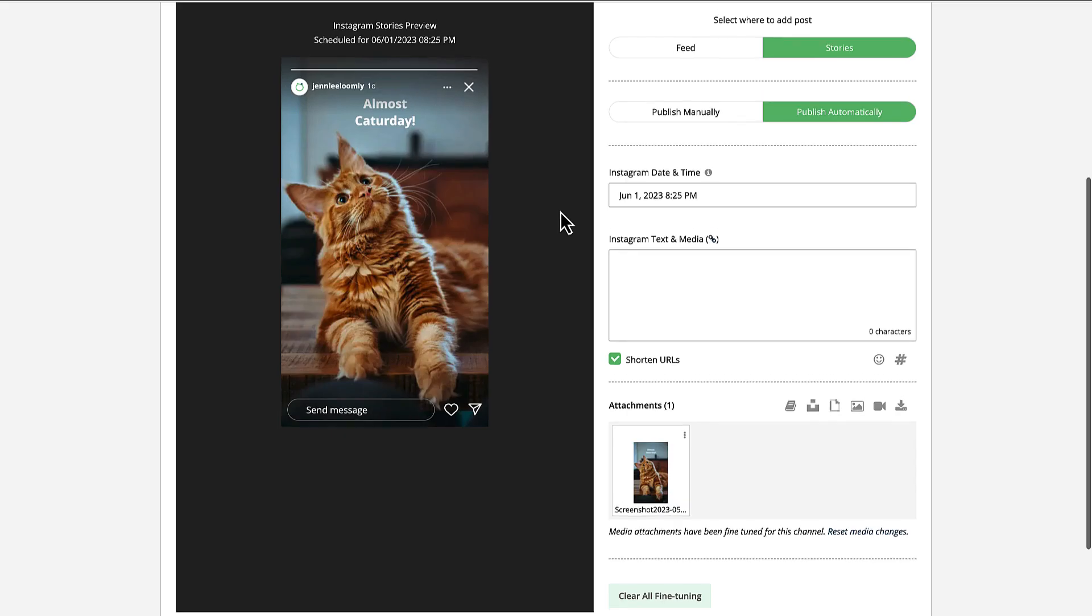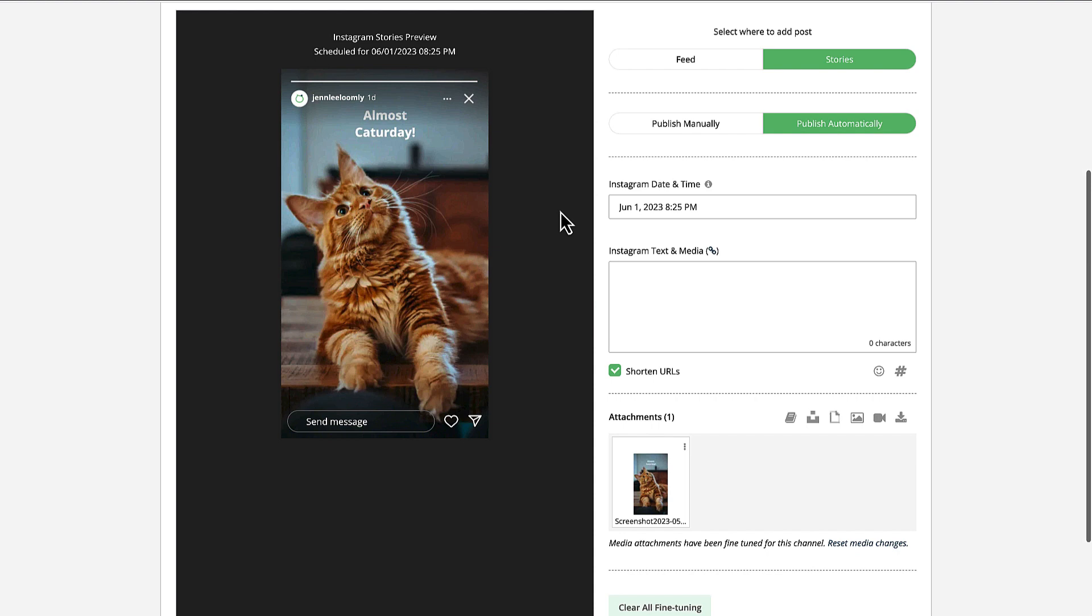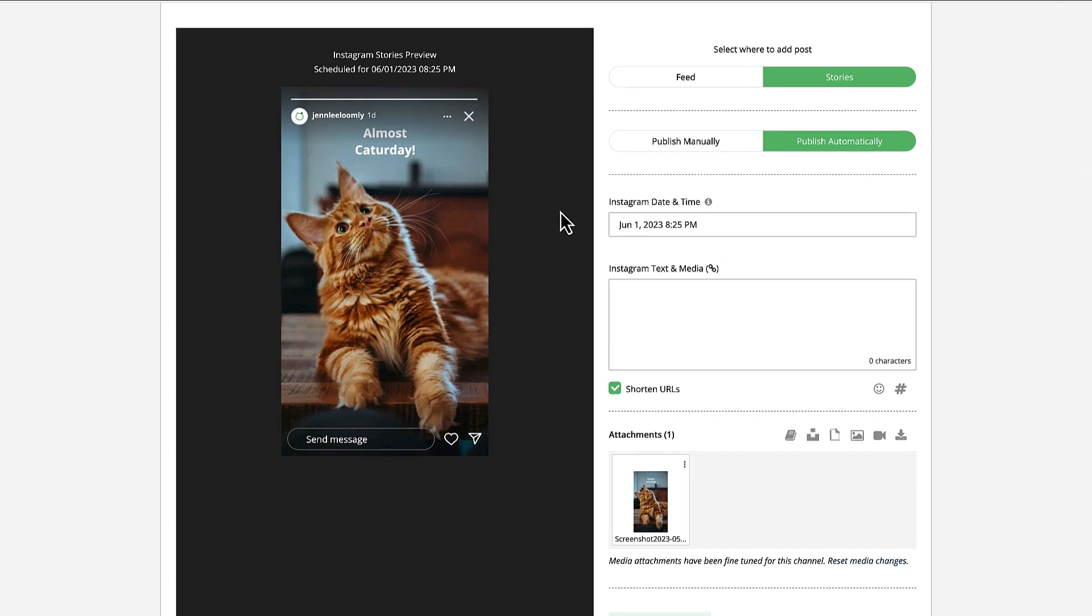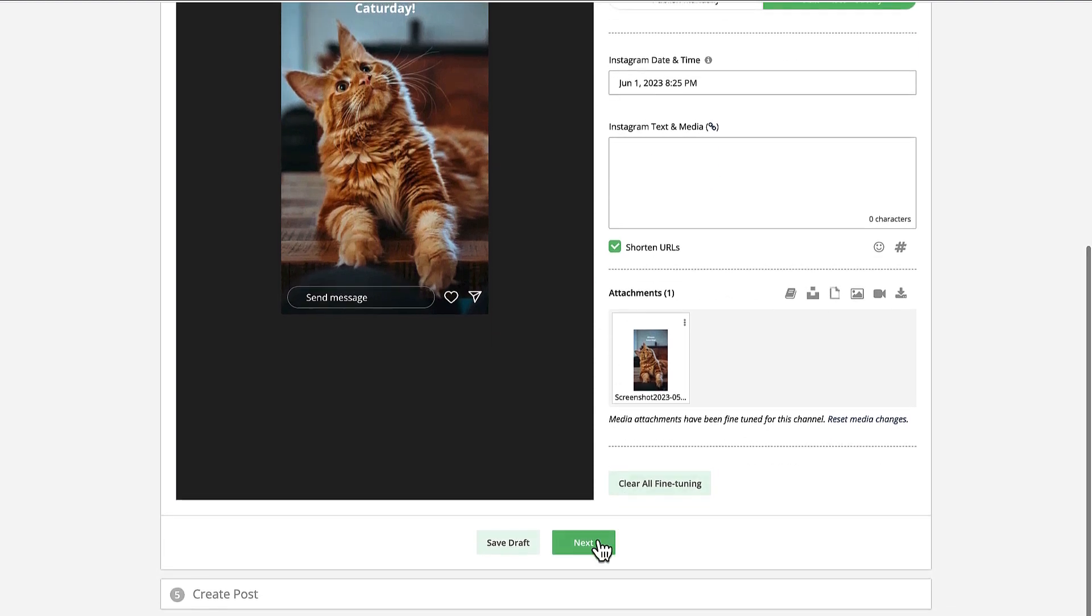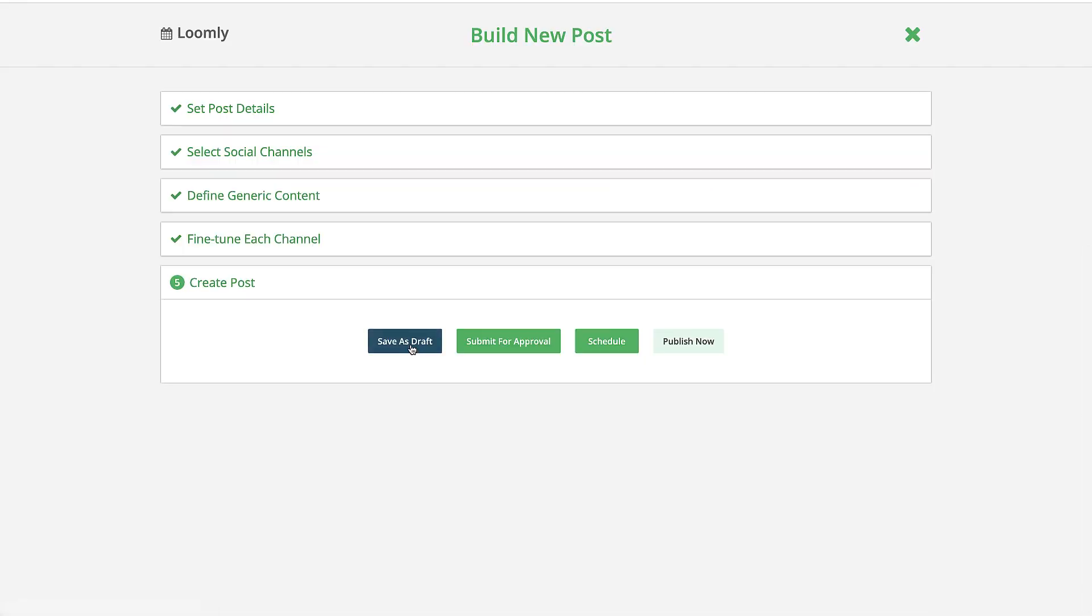Now that you're ready to schedule your story, make sure that Publish Automatically is selected and click Next to save as a draft, submit for approval, or schedule.